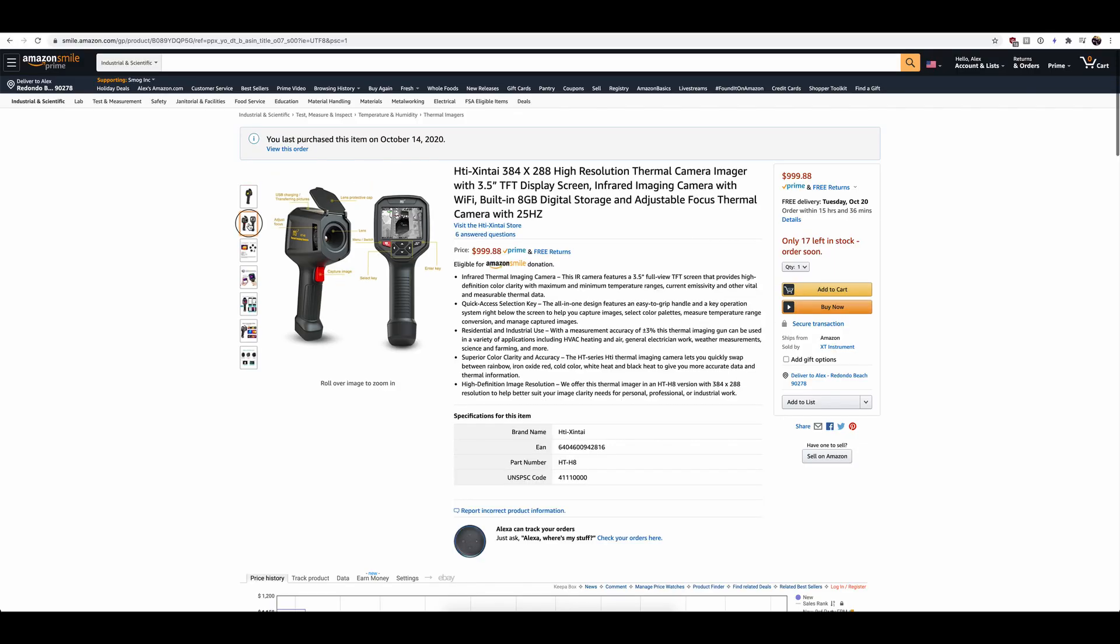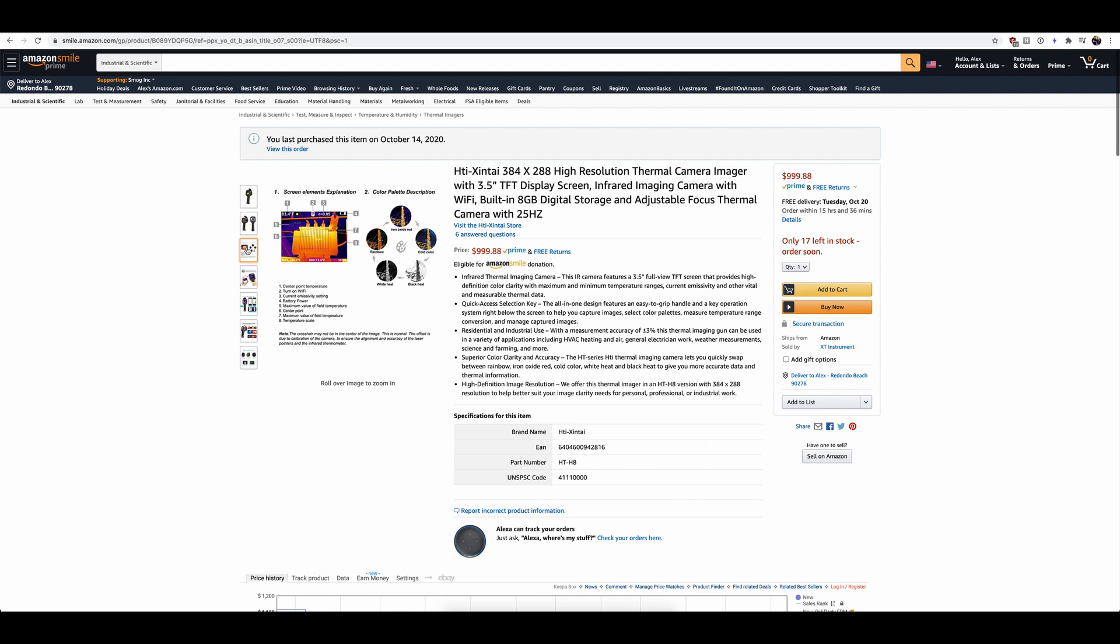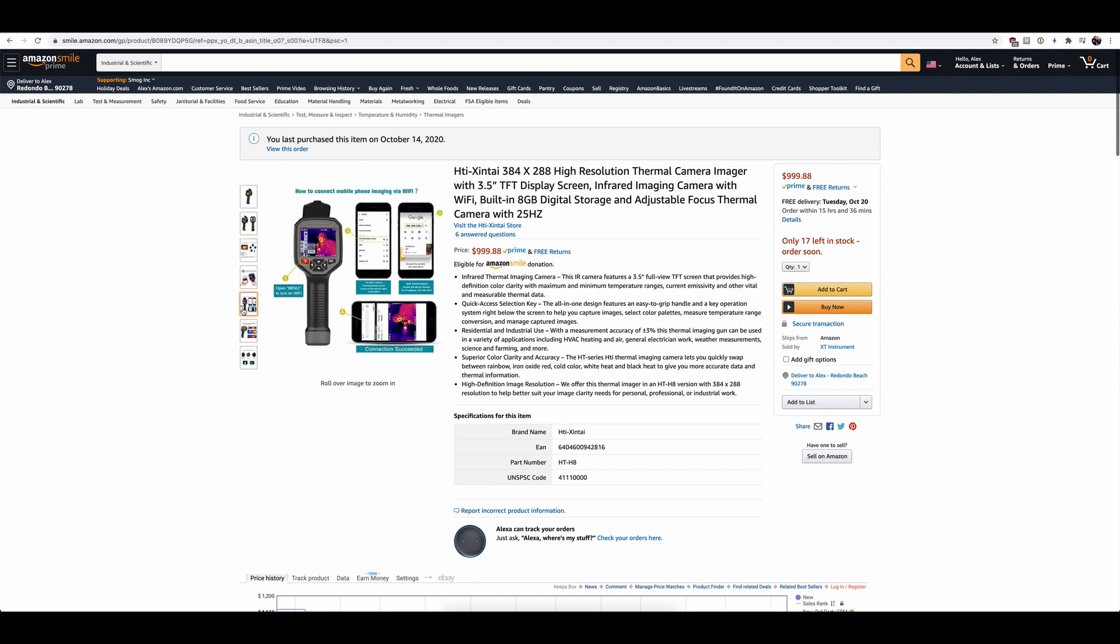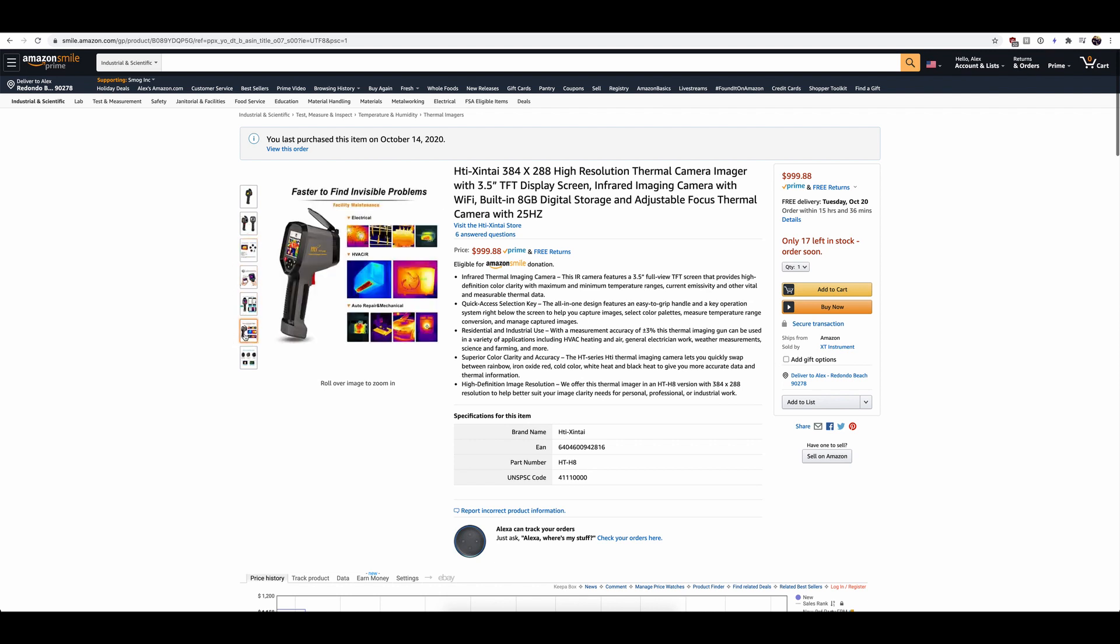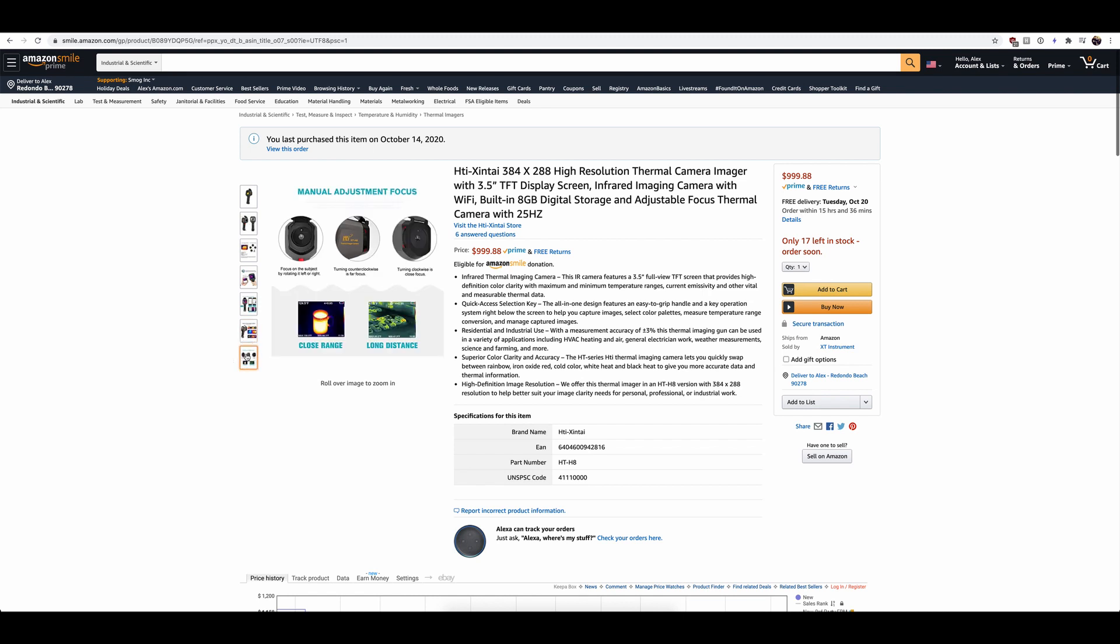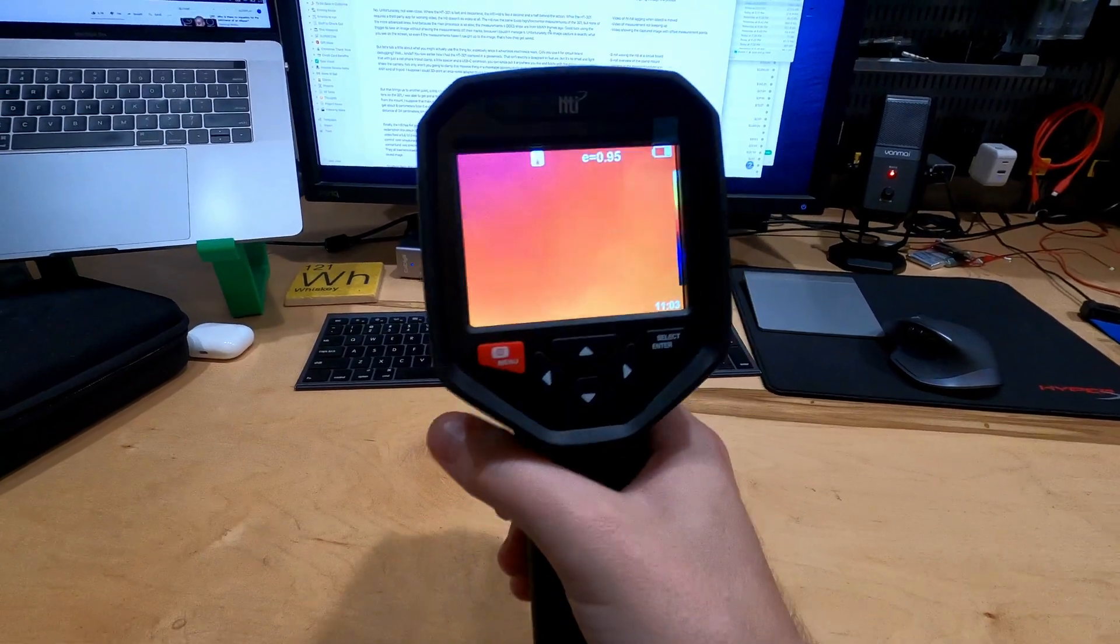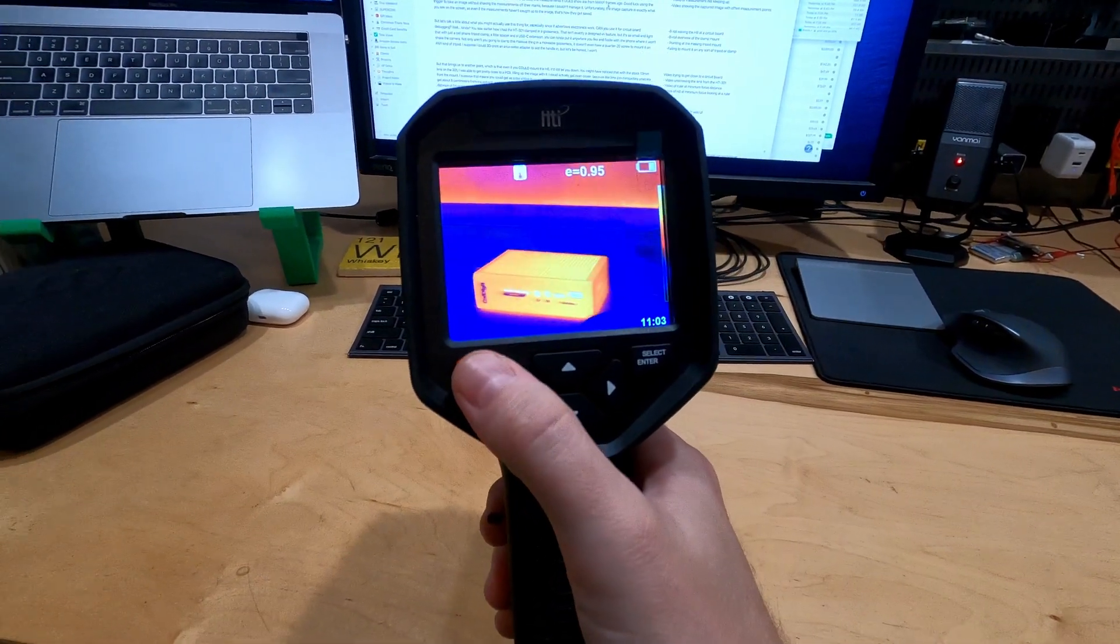Now, what about the HTI-H8? It's also 384 by 288 and 25Hz, so basically they put the same sensor with all its nice features and performance in a self-contained handheld package, right? No. Unfortunately, not even close.